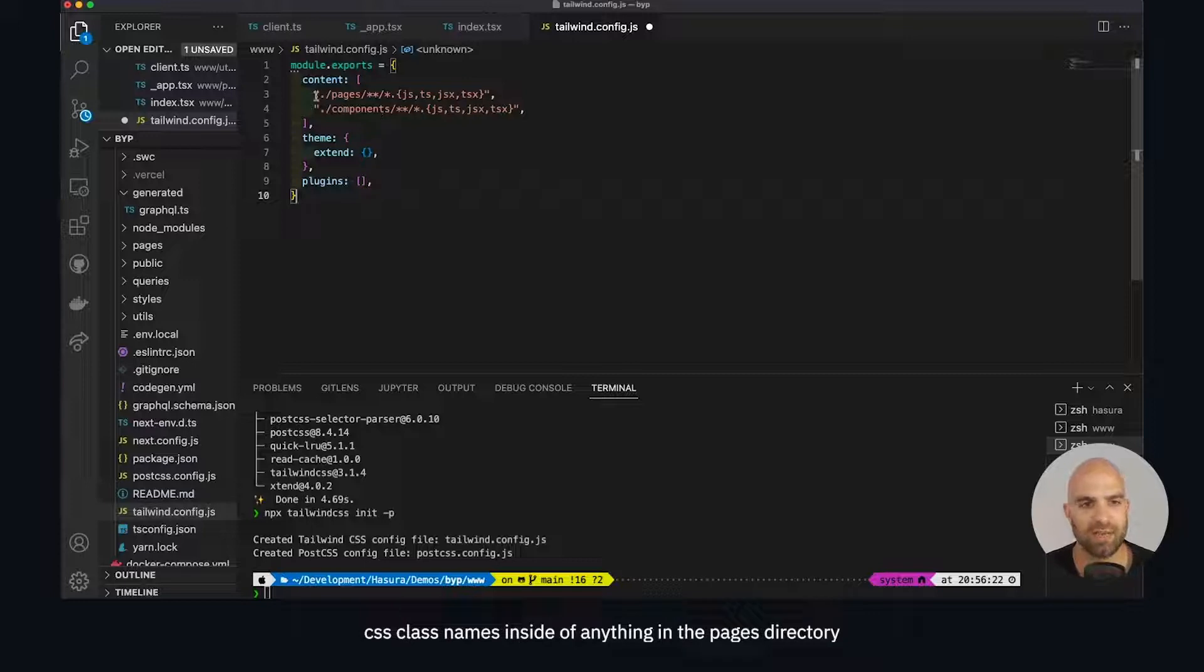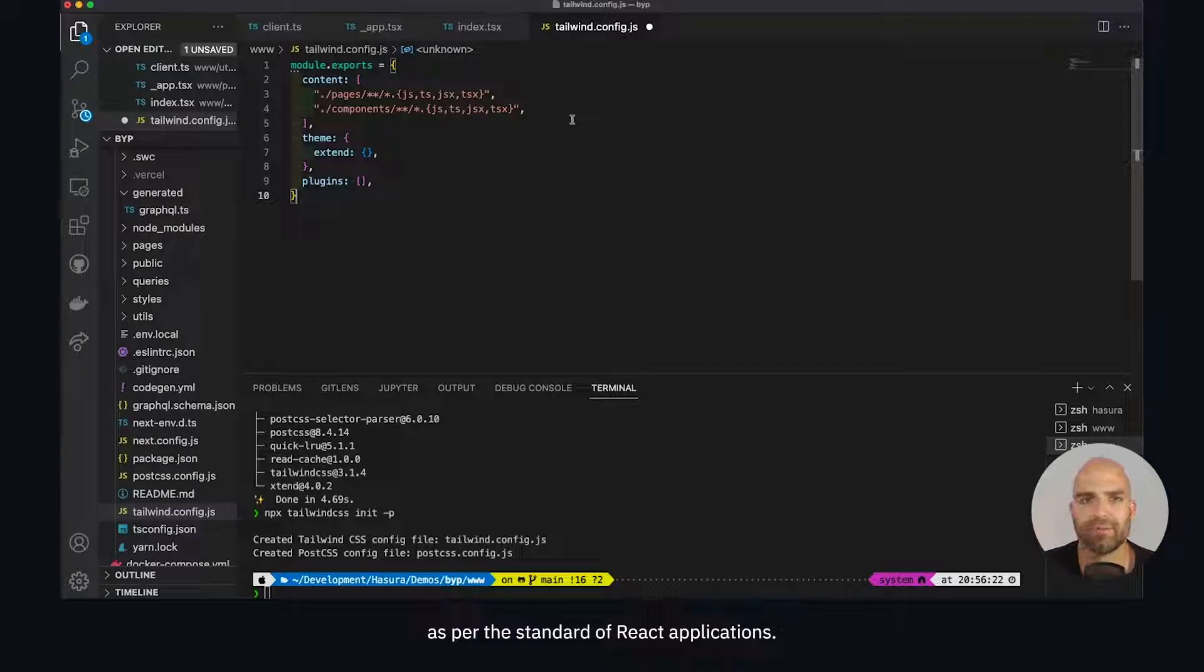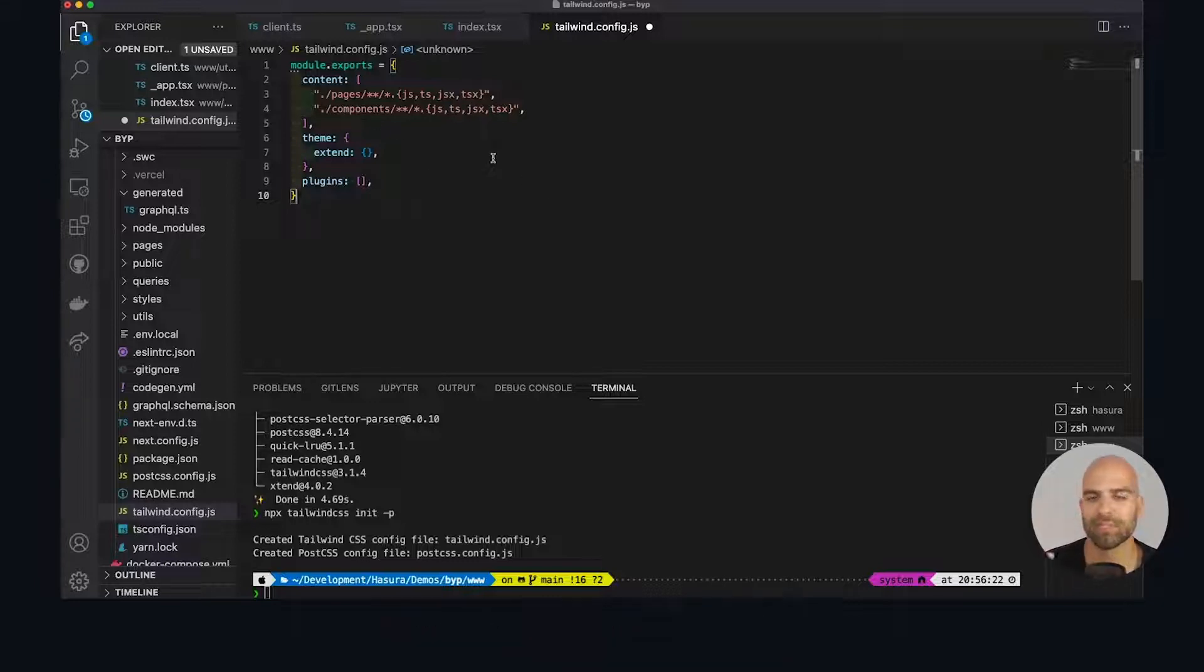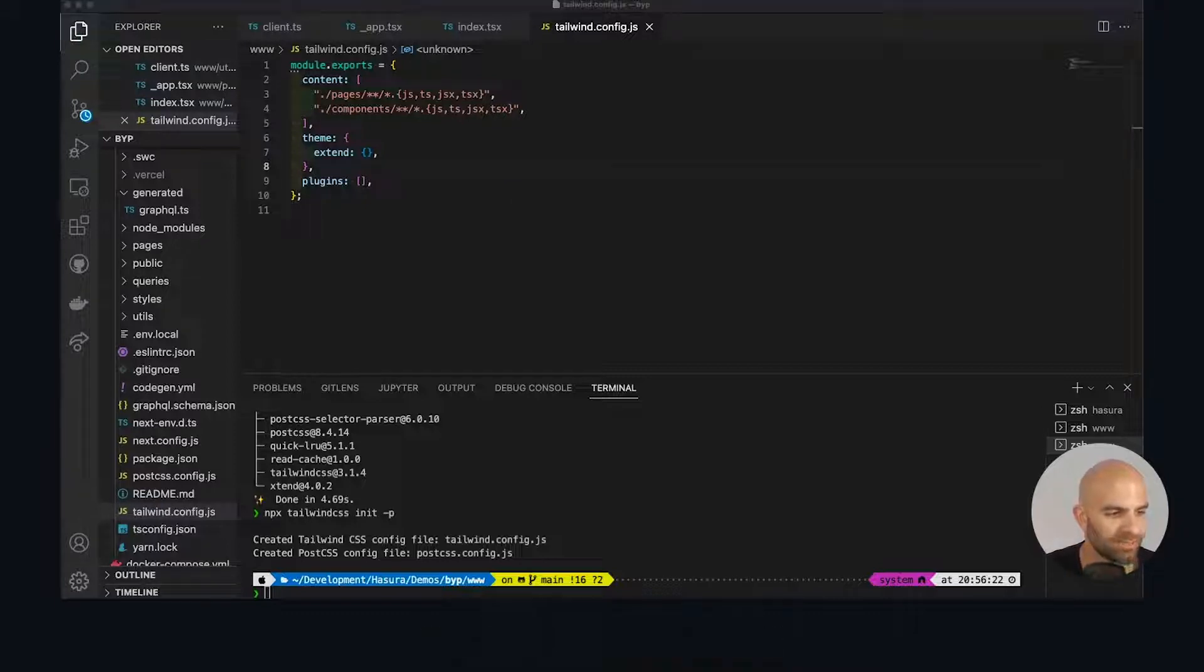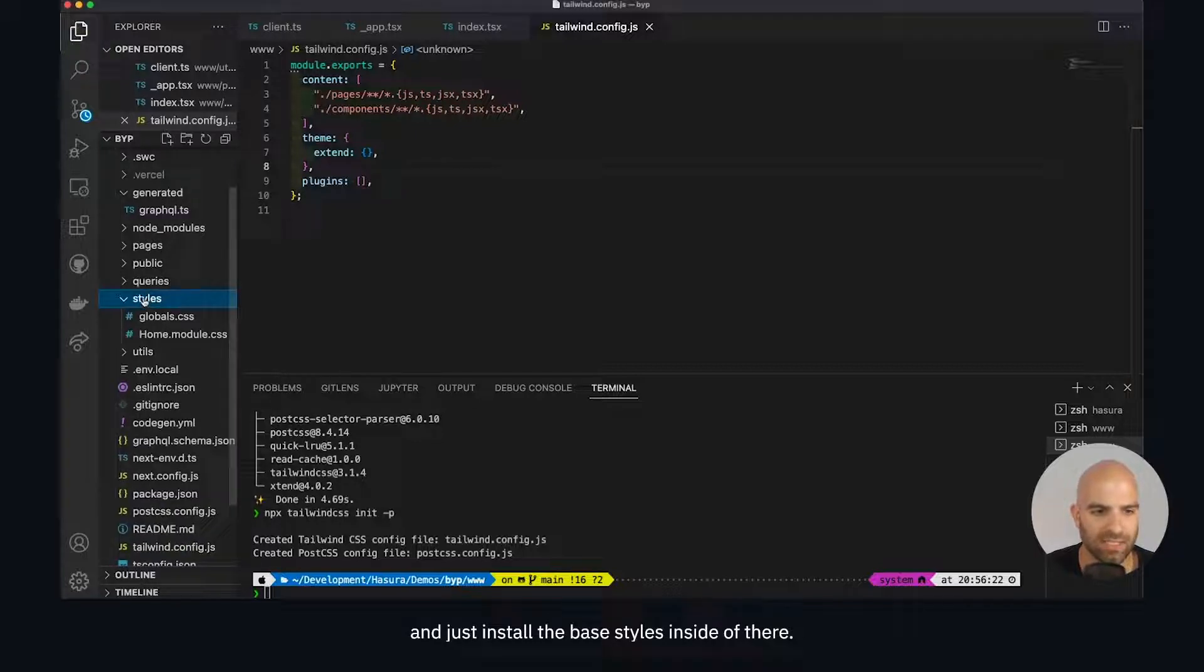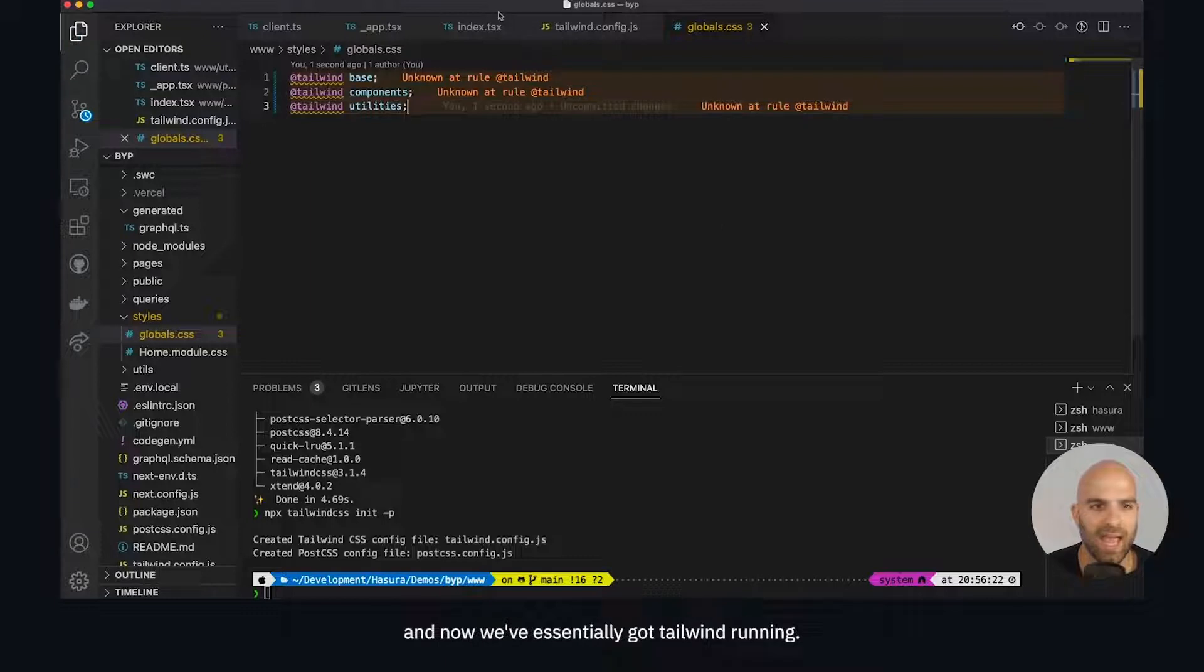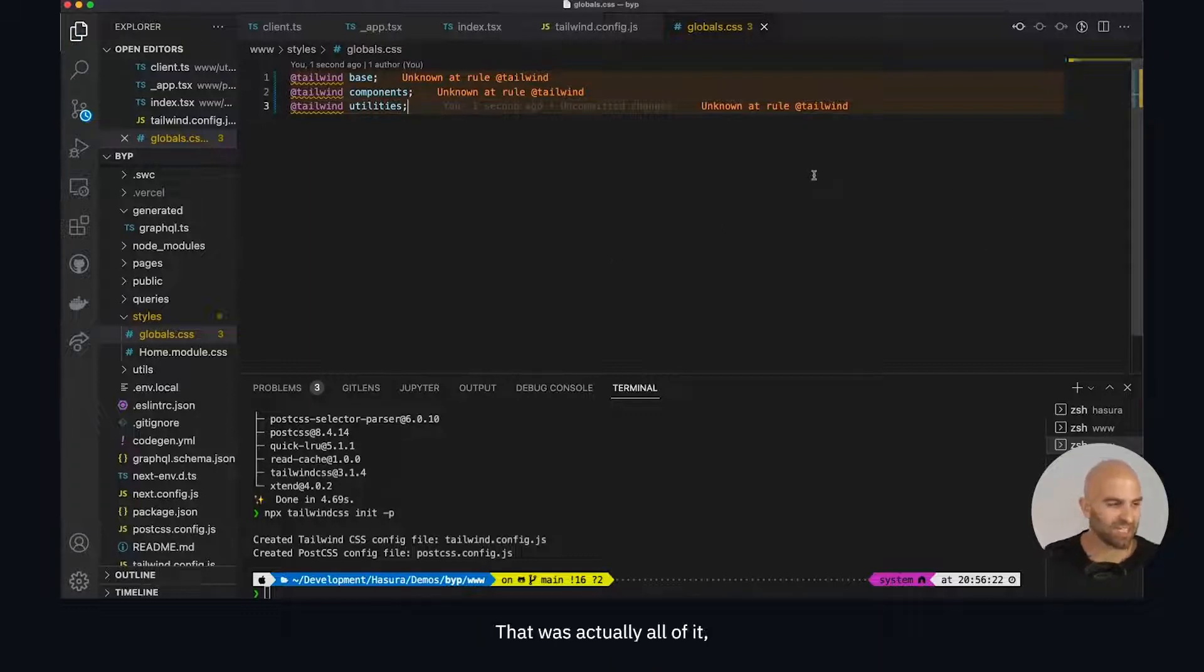That's just saying we're looking for Tailwind specific CSS class names inside of anything in the pages directory or components directory as per the standard of React applications. If you called your components something different, just change the name there and it will be what it's looking for. I'm going to save that and go to our global CSS and just install the base styles inside of there. We're just going to pop in these utilities and now we've essentially got Tailwind running. That was actually all of it.